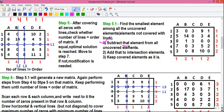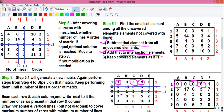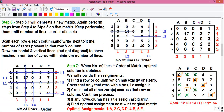In Step 1, subtract that smallest element from all the uncovered elements. So 3 minus 3 is 0, 3 minus 3 is 0, 9 minus 3 is 6, and do this operation to all the uncovered elements. In Step 2, add that smallest element to the intersection elements — those elements through which two lines intersect. The intersection elements are 14, 4, 0 and 1. So 14 plus 3 is 17, 1 plus 3 is 4, 4 plus 3 is 7, and 0 plus 3 is 3. These are our newly generated matrix values.